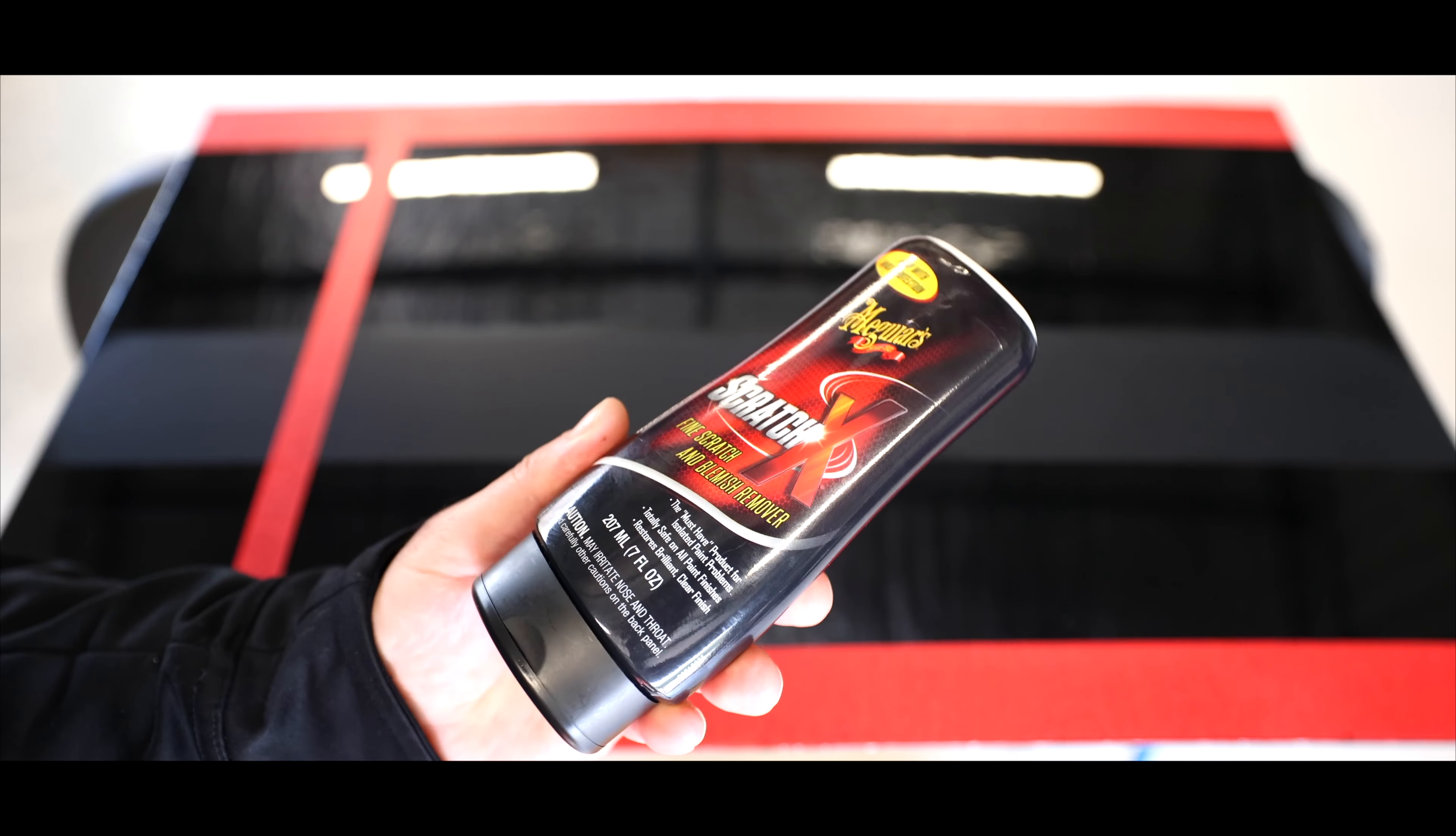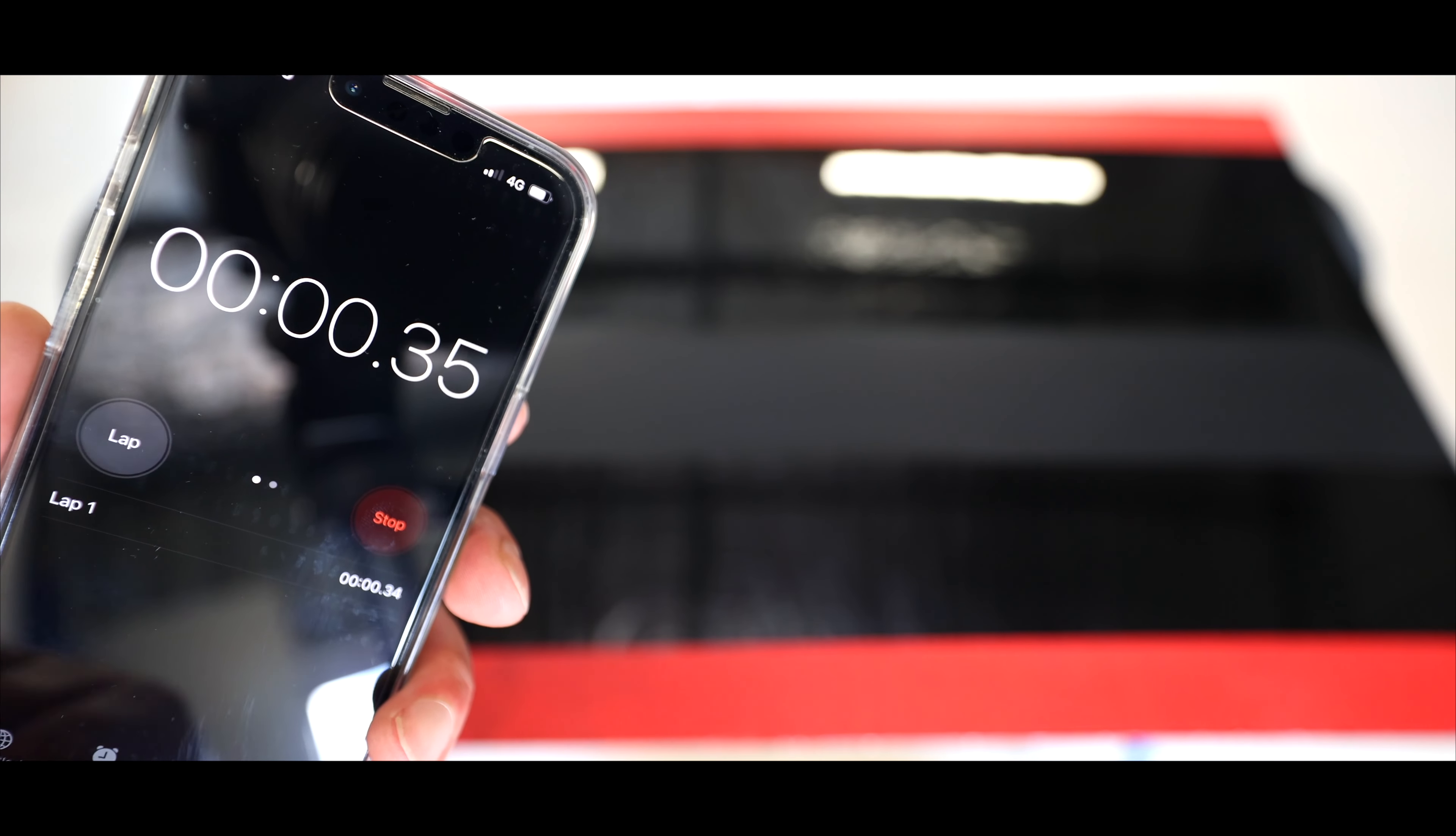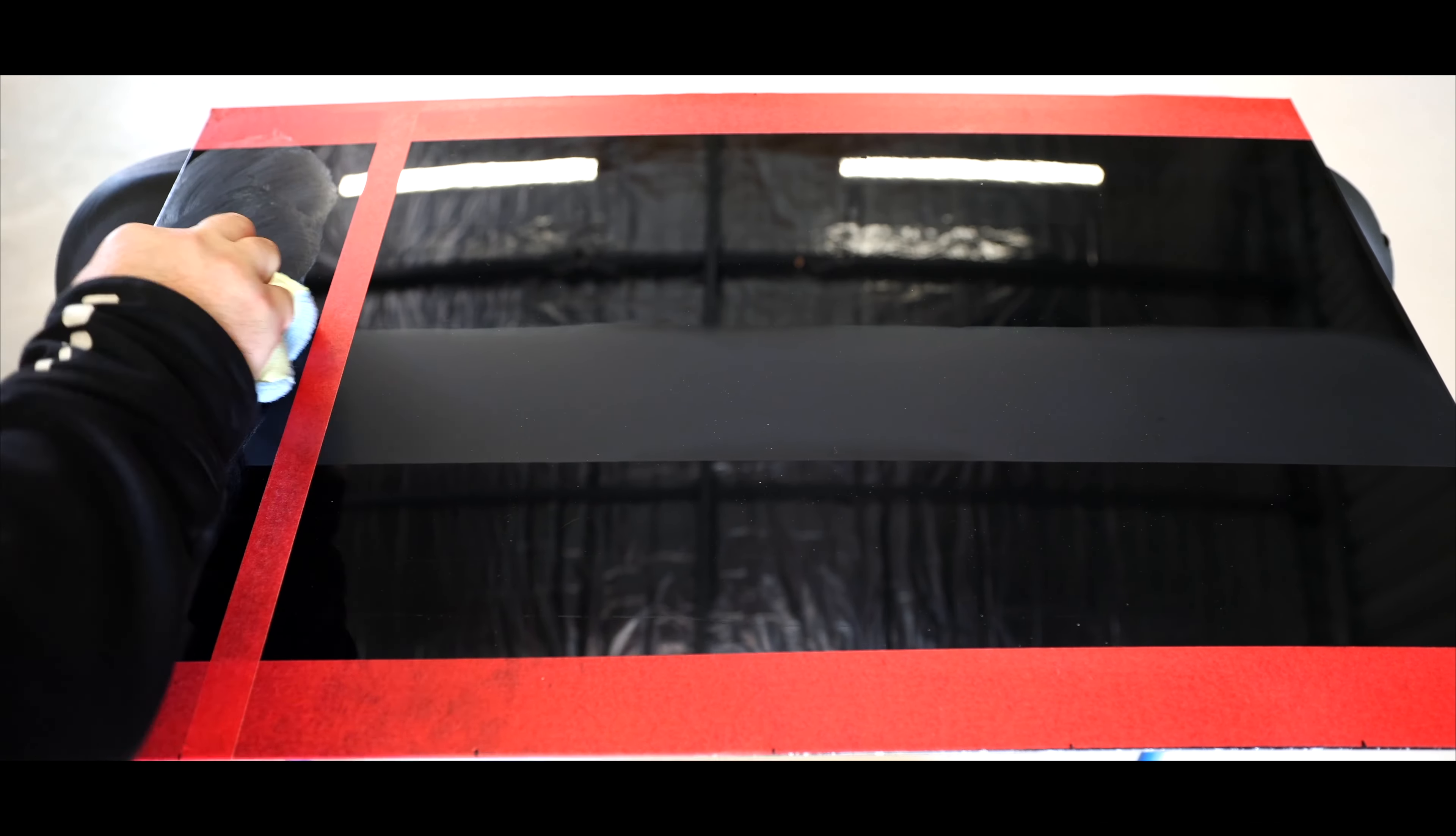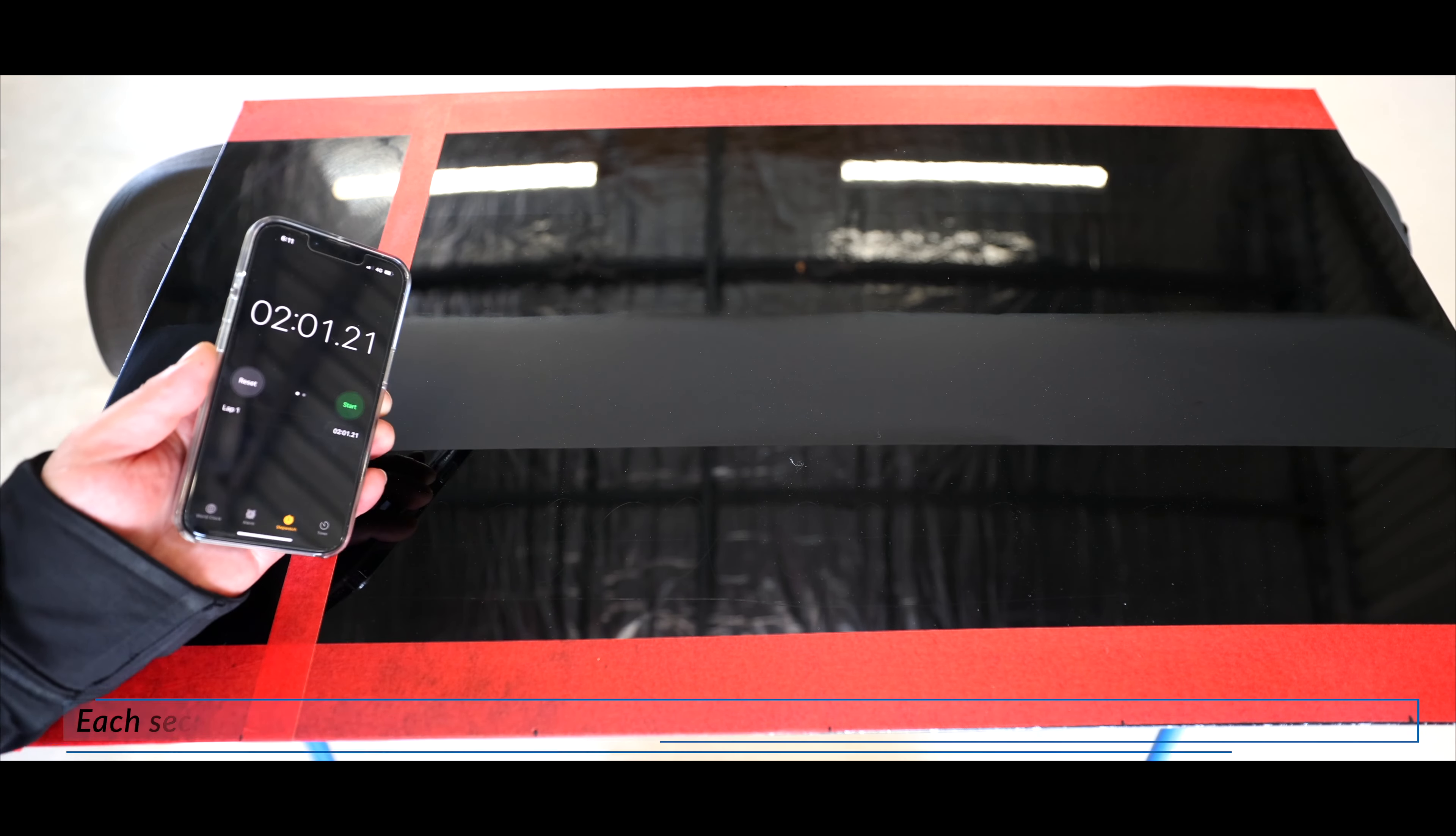Now as far as the application goes, it's pretty standard across the board. Just apply a few drops to an applicator pad or even a cloth and work the product in very well. Using too much product will degrade the user experience and potentially even the results. And I'd recommend working smaller sections than I'm demonstrating here.